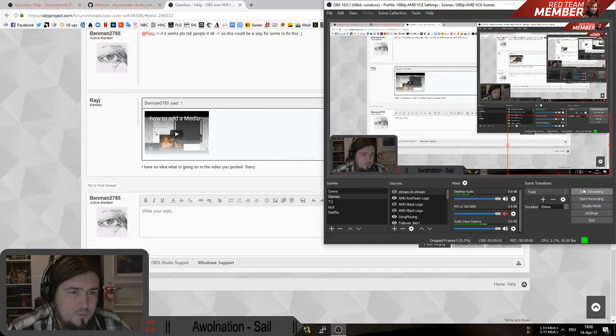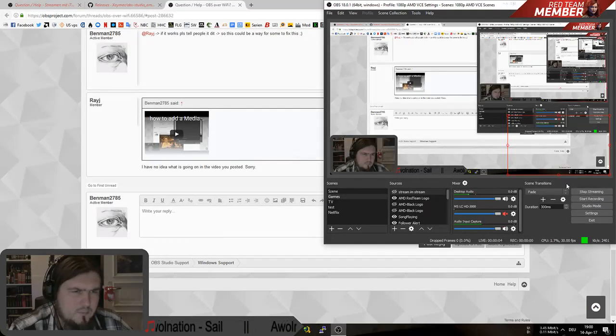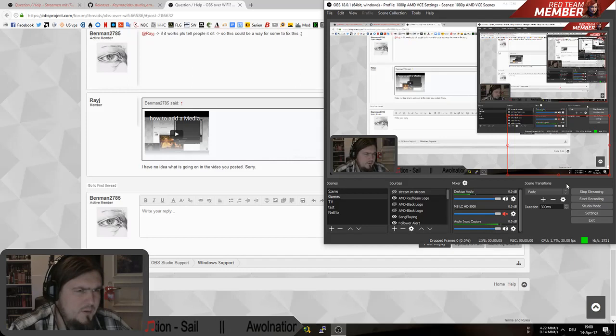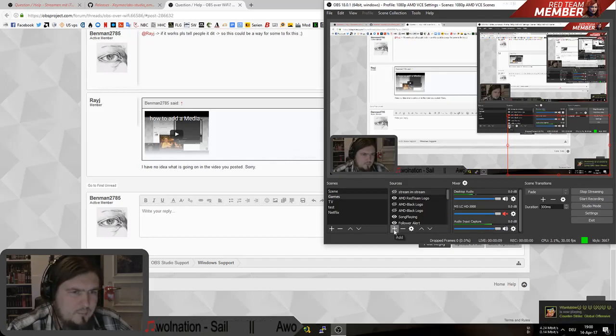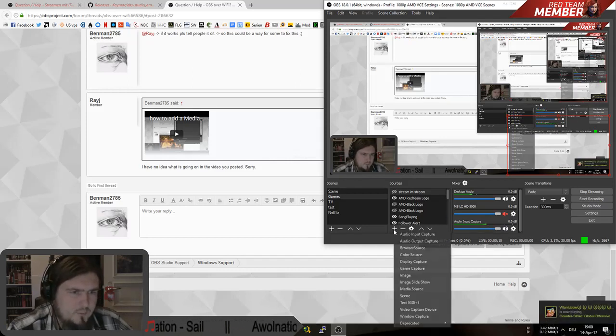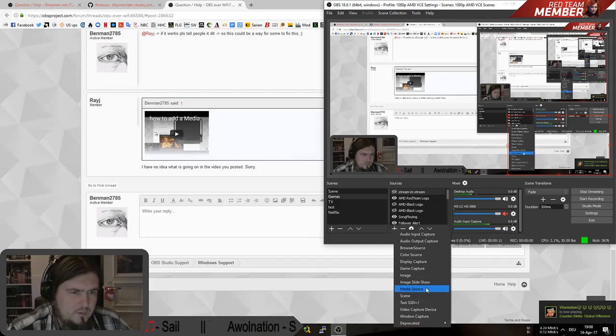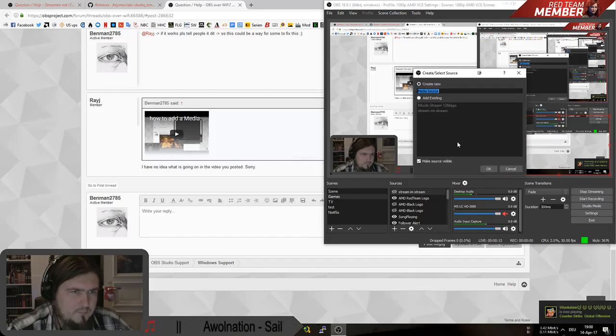Hi. Well, you want to add your IP cam to your stream, I think. You can simply do that by adding a media source. So we add a media source.